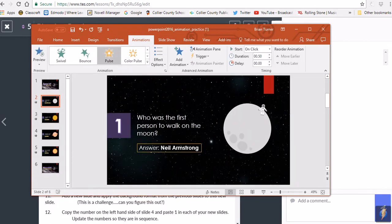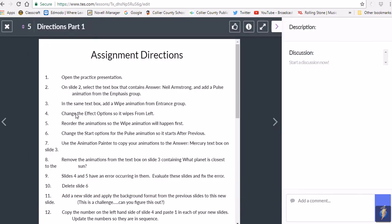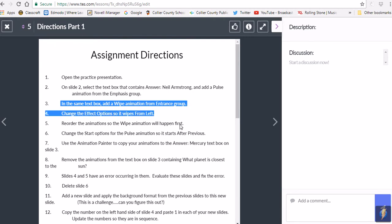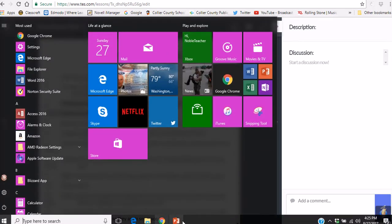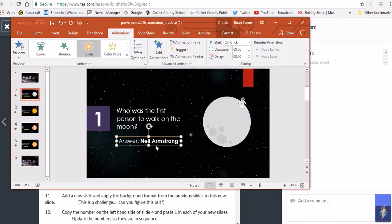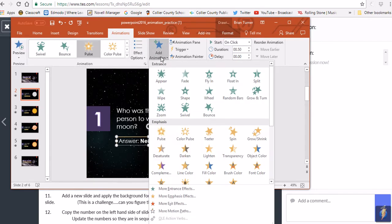The next set of directions says: in the same text box, add a Fade animation from the Entrance group, and then change the effect option so that it wipes from the left. To do that, we need to click on Add Animation, because we already have one animation on this object. We don't want to just put another one on top — that would replace it — so we go to Add Animation.